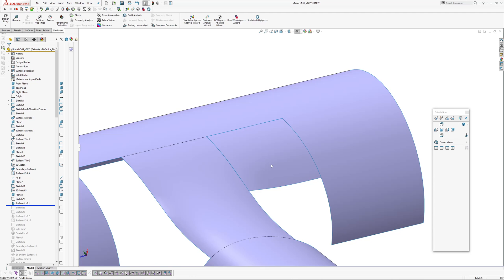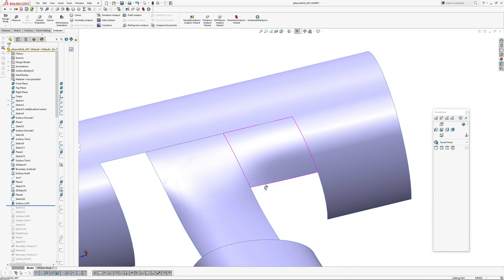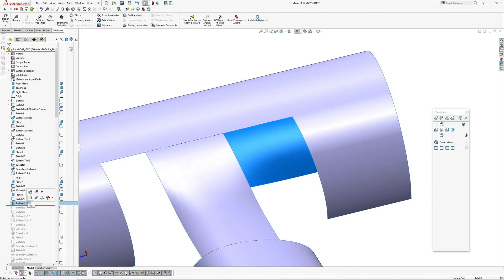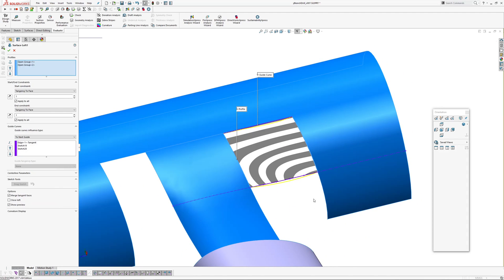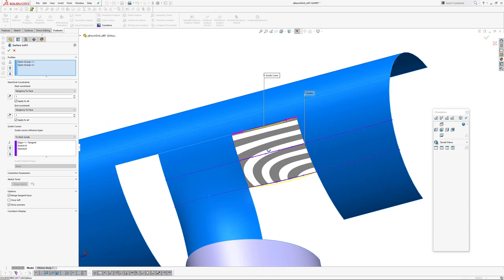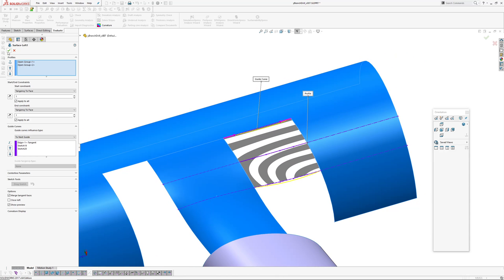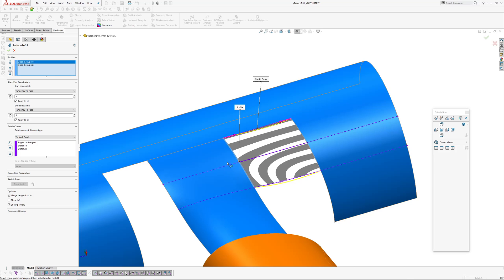Now I've created a loft. Why a loft? Because I got a better result with the loft than I did with the boundary surface, because I tried both. Okay, so in this case, the loft direction is going this way. So I have profiles of this edge and this edge.